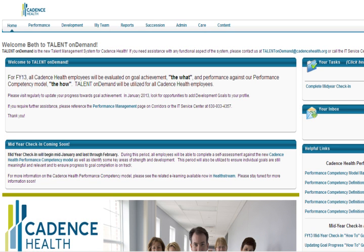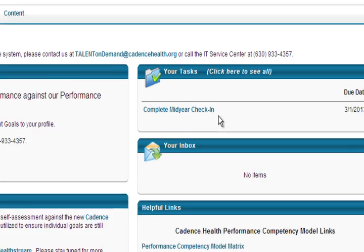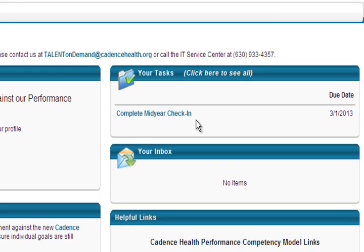On the home screen, select Complete Mid-Year Check-In under the Your Tasks tab.